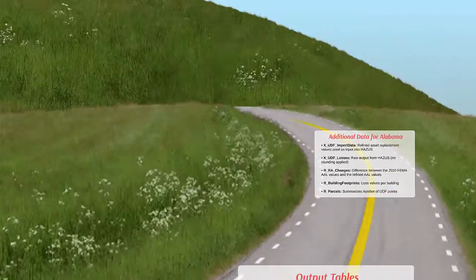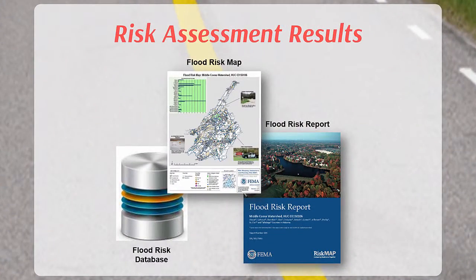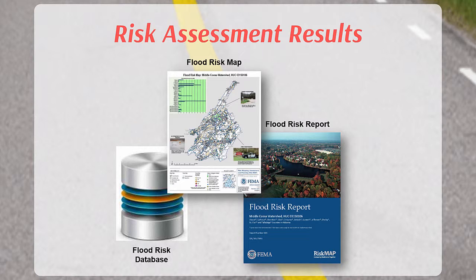In addition to being stored in the flood risk database, risk assessment results are summarized by community in tables in the flood risk report and are included on the flood risk map to visually communicate where concentrations of loss are predicted within the project area. We will now demonstrate how to query and symbolize these datasets in ArcMap to help visualize loss estimates for a specific community.